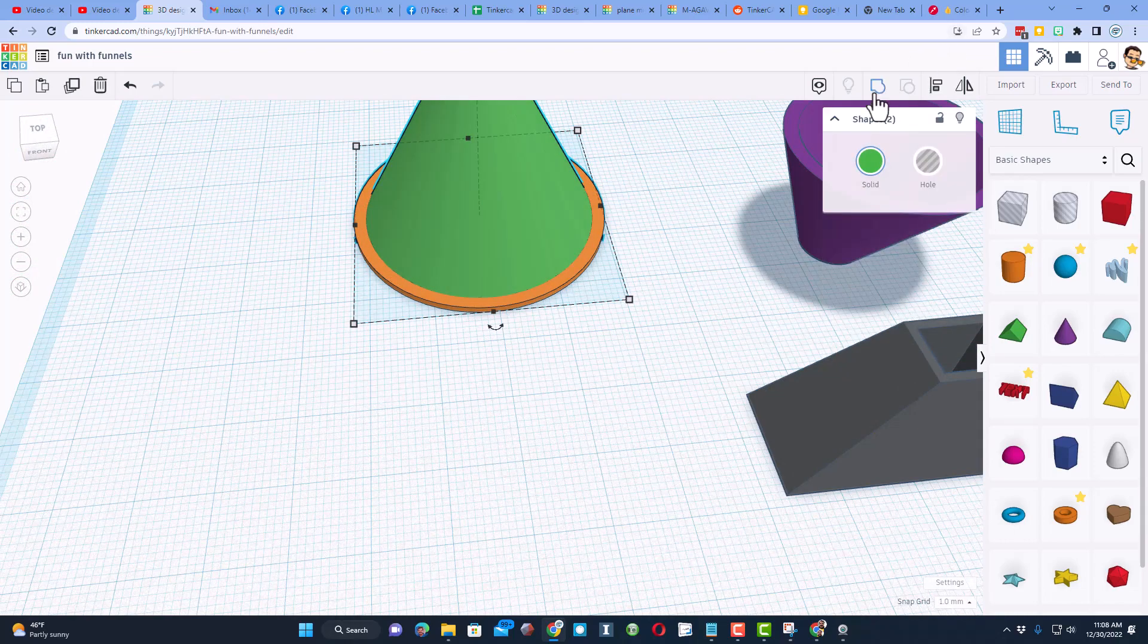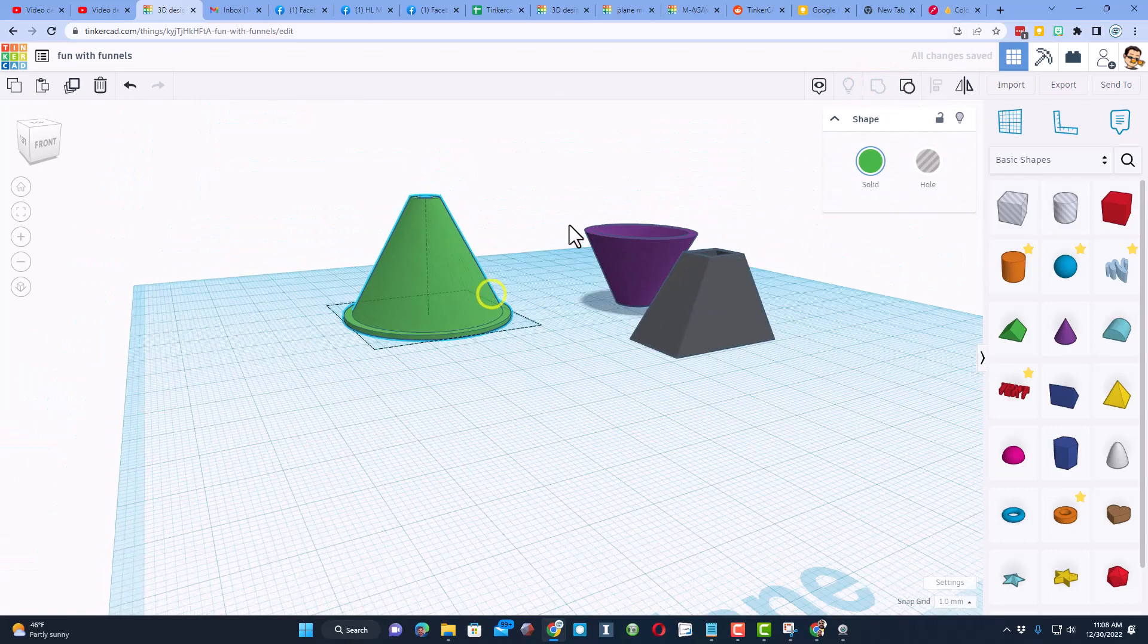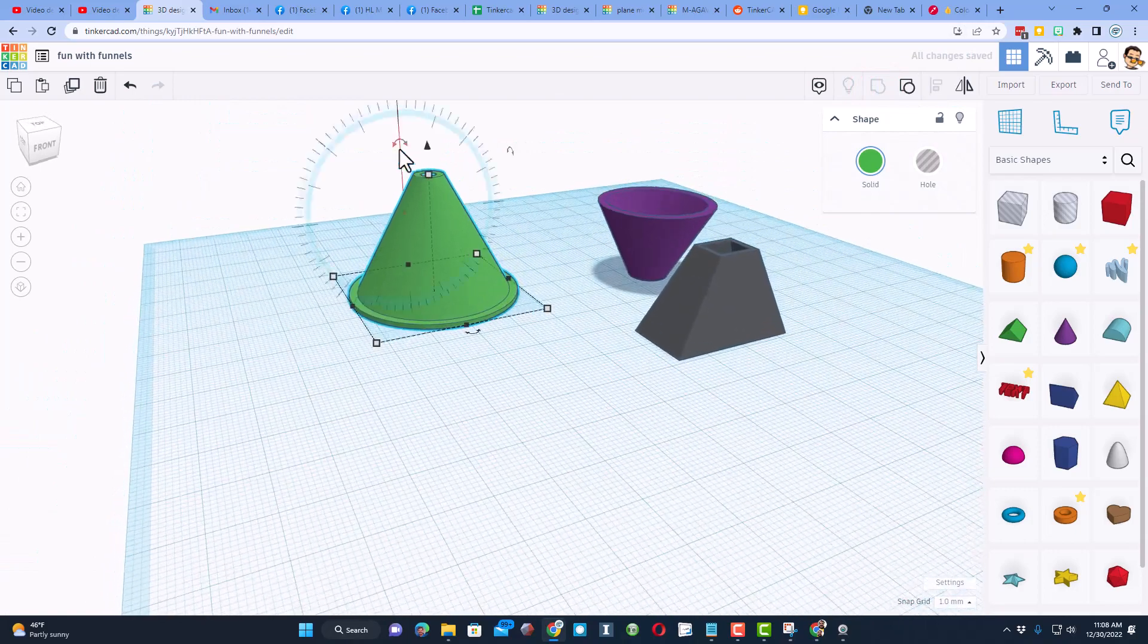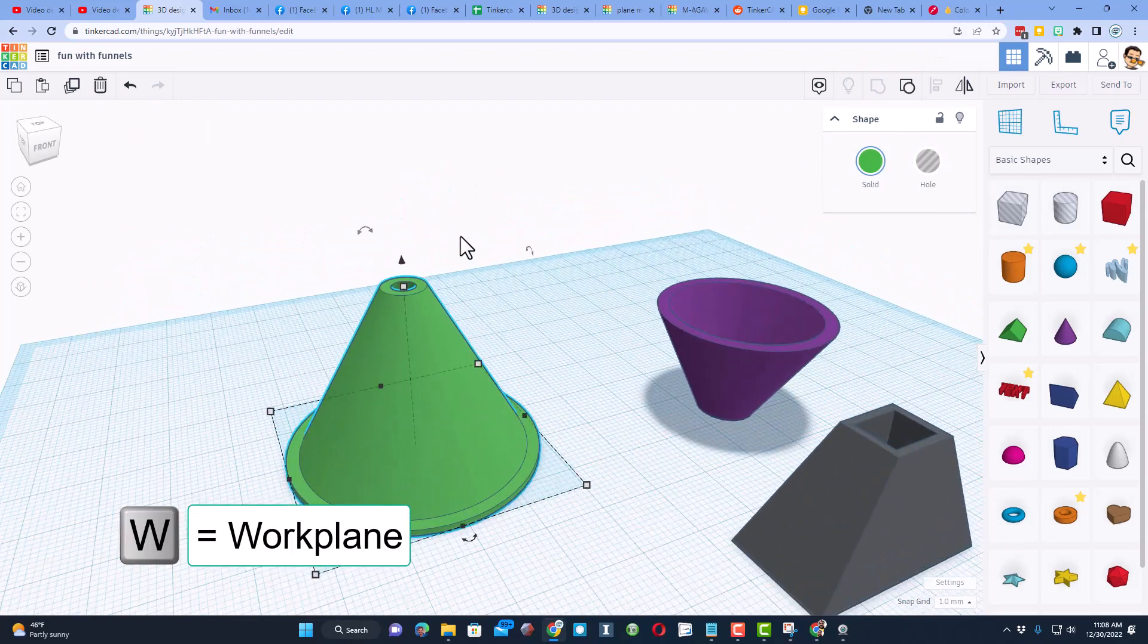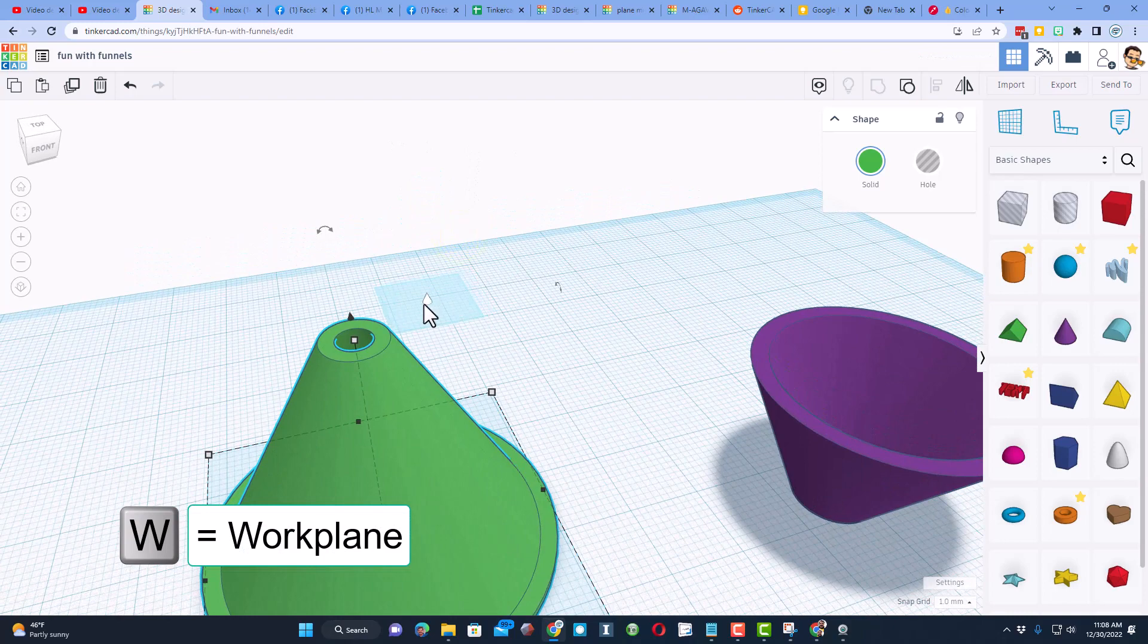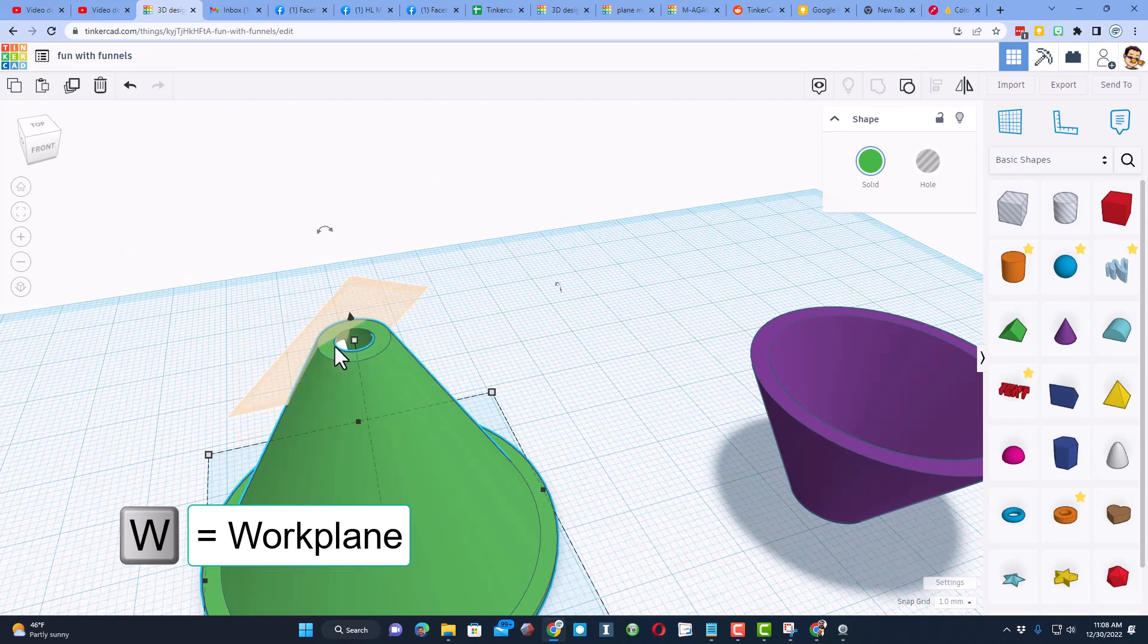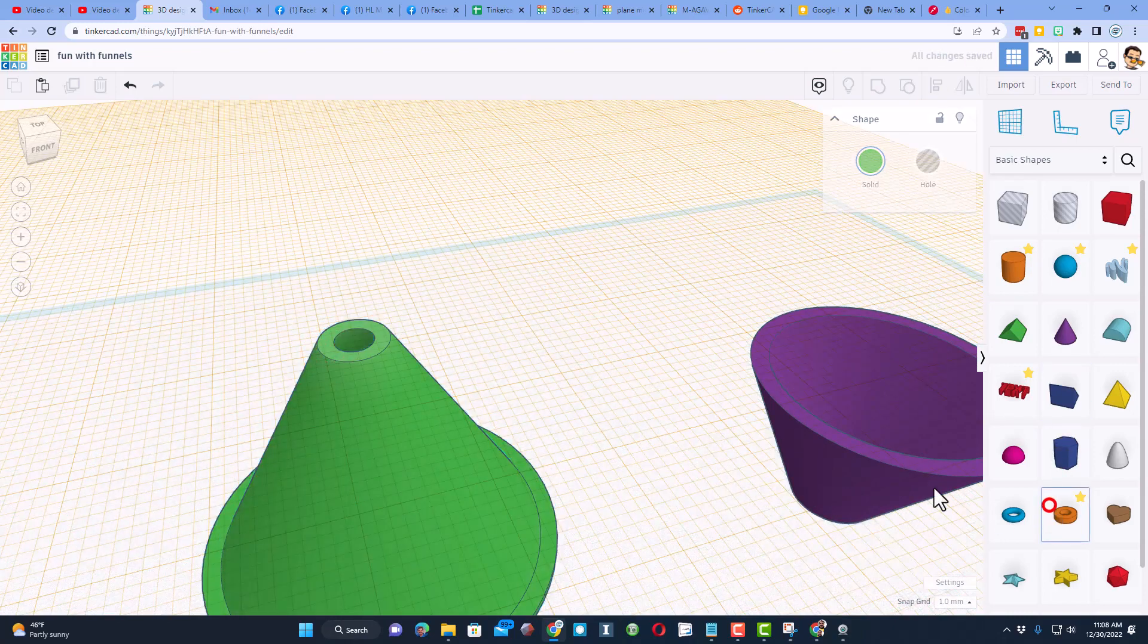That does connect with the lip just like I want. And then to make those permanent, I am going to group them. So now it is one shape. Now I also want to put a little spout on this. We're going to use the same tool.